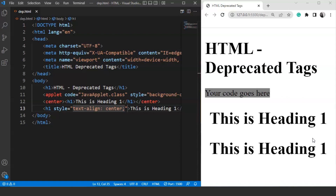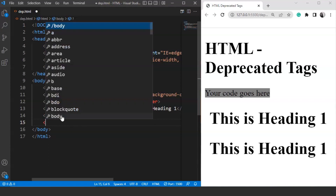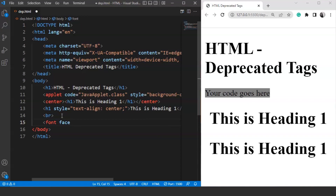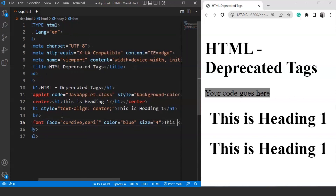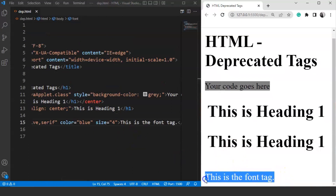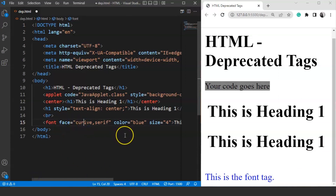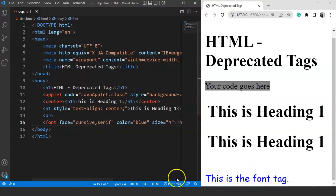Now the next tag we have is the font tag. We add a break tag and then use the font tag, which has certain attributes: face is set to 'cursive, serif', color is set to 'blue', and size is set to '4'. Inside the tag we write 'This is the font tag'. Save this program and here you can see 'This is the font tag' in blue color with font size 4 and cursive font style.